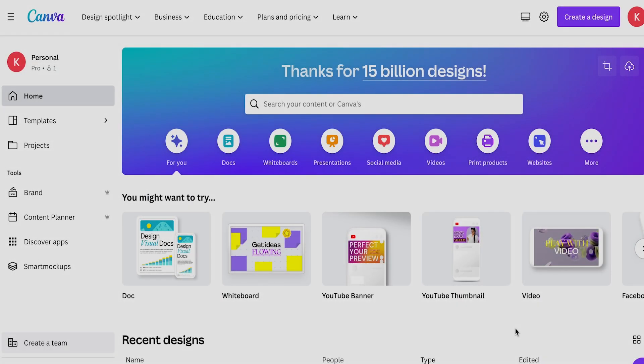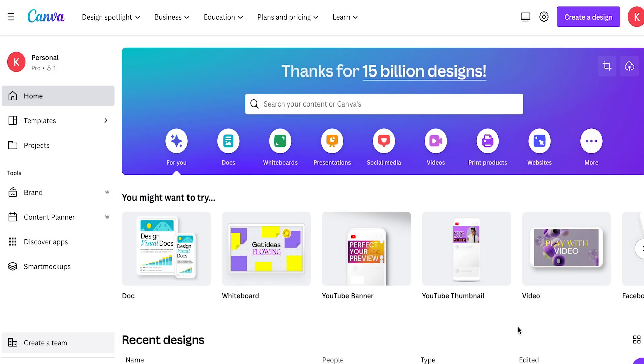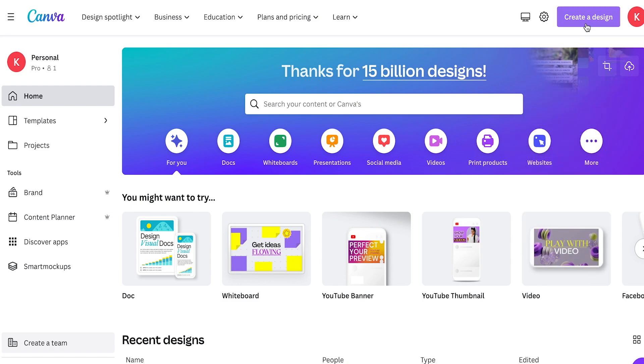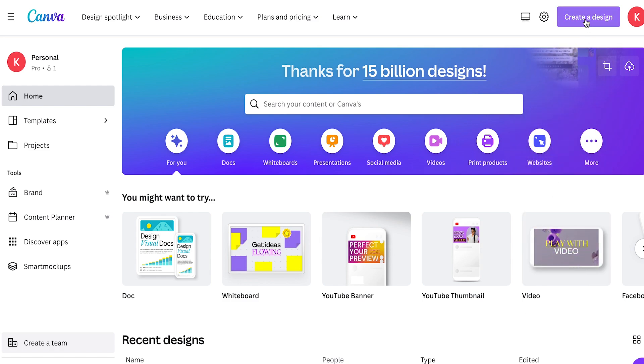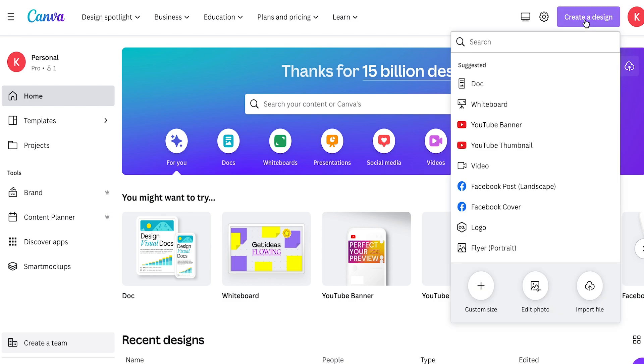So you only need a free account to do what I'm about to show you. Once you guys are all logged in, we're just going to go up here to the right hand corner, we're going to click on create a design, then we're going to come down to the bottom here because we're going to create our own custom size canvas.